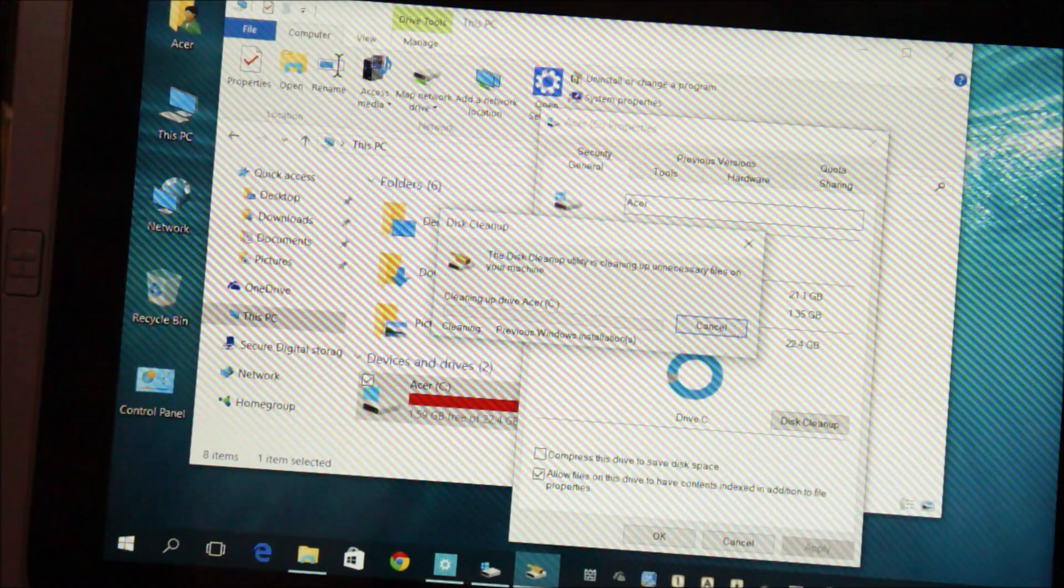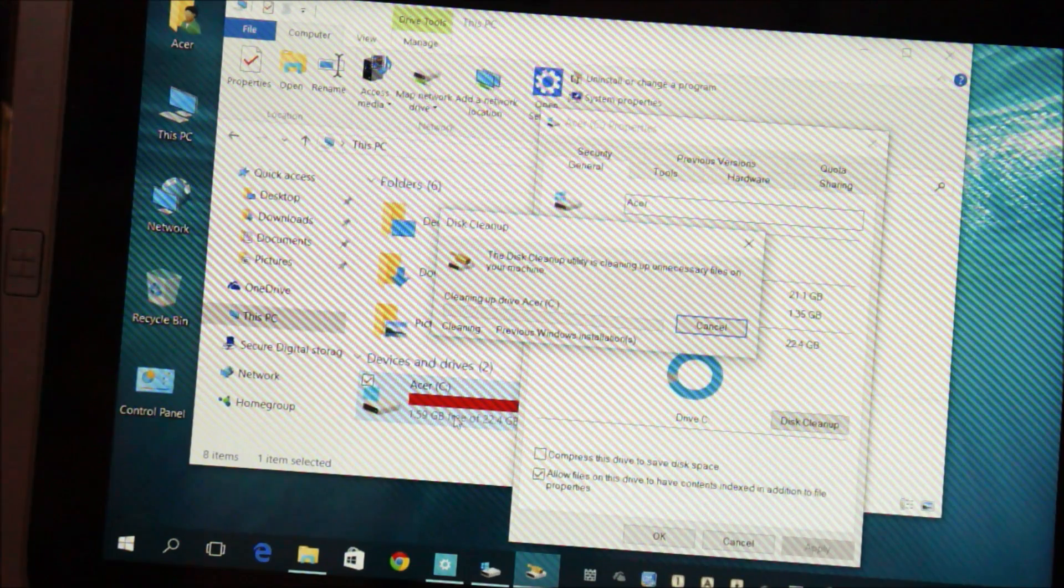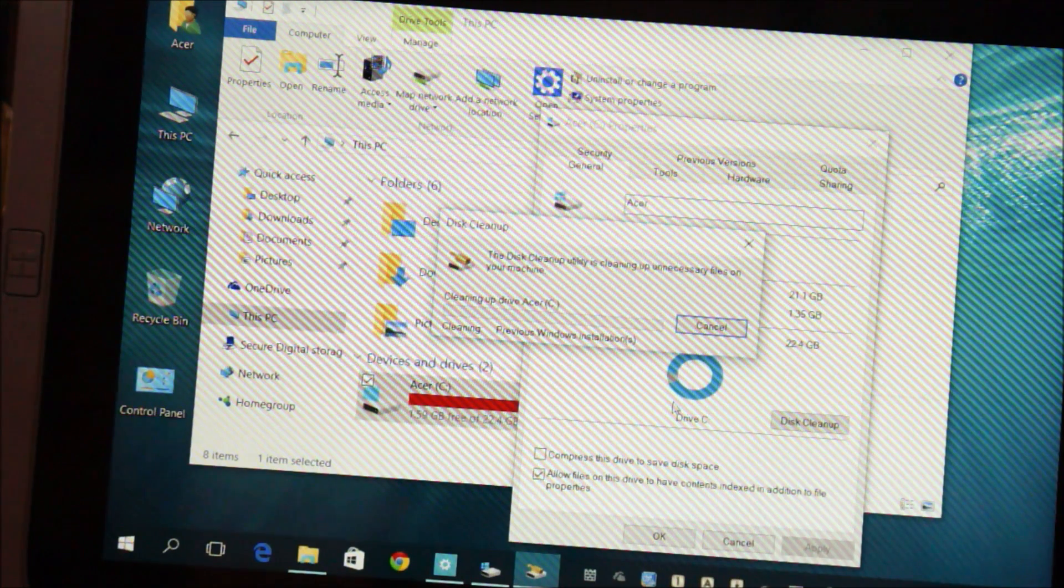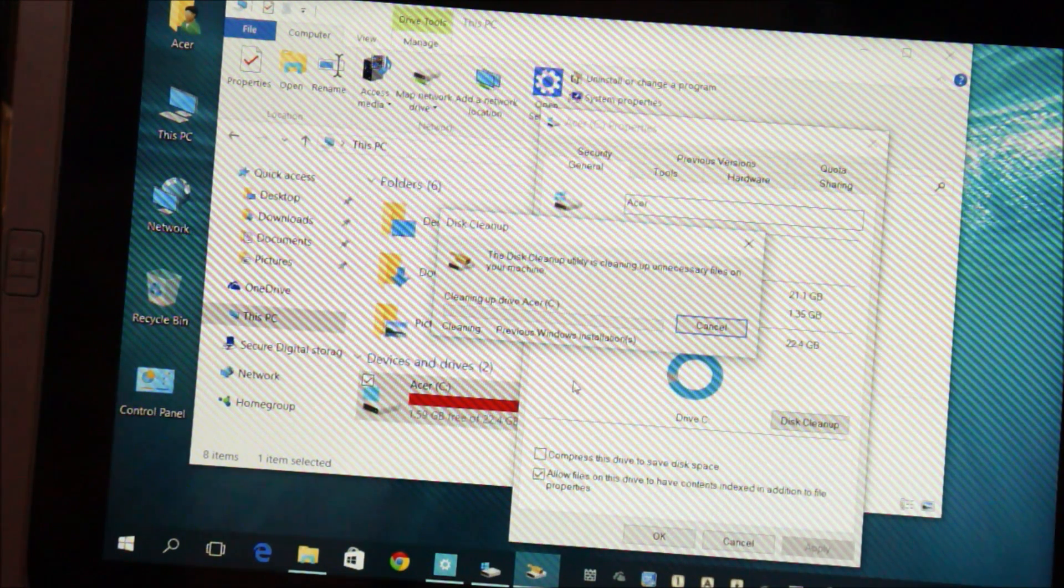If you don't want that, click no and be stuck with less storage space on your C drive. And yeah, this does take a while so let it run.